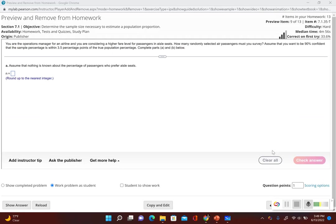With this next example, we're going to take a look at how to find the sample size required. You are the operations manager for an airline and you are considering a higher fare level for passengers in aisle seats. How many randomly selected air passengers must you survey? Assume that you want to be 90% confident that the sample percentage is within 3.5 percentage points of the true population percentage.